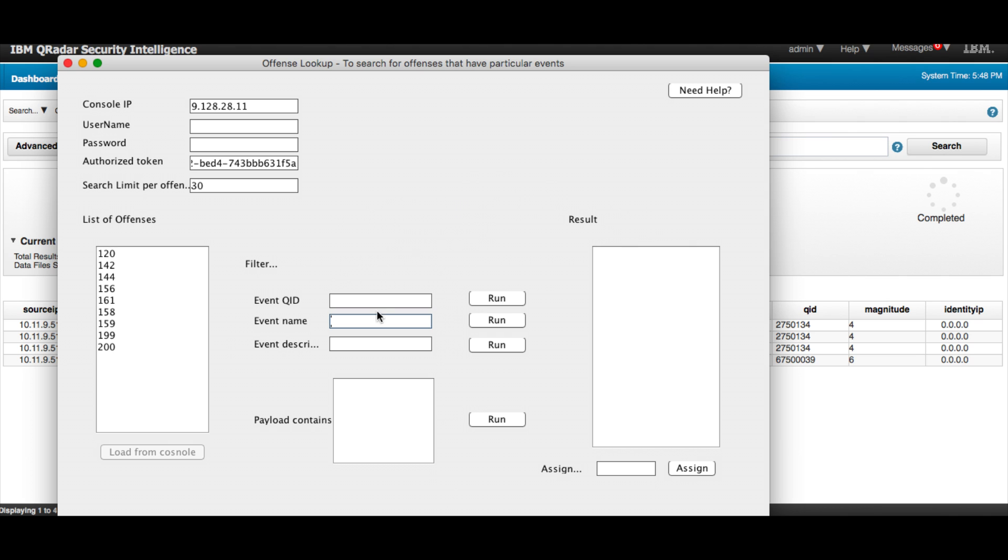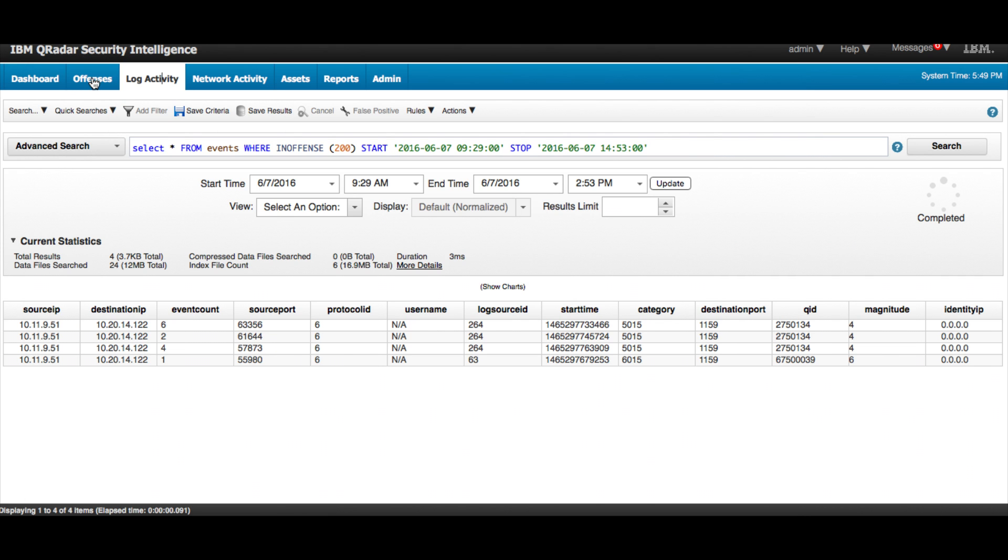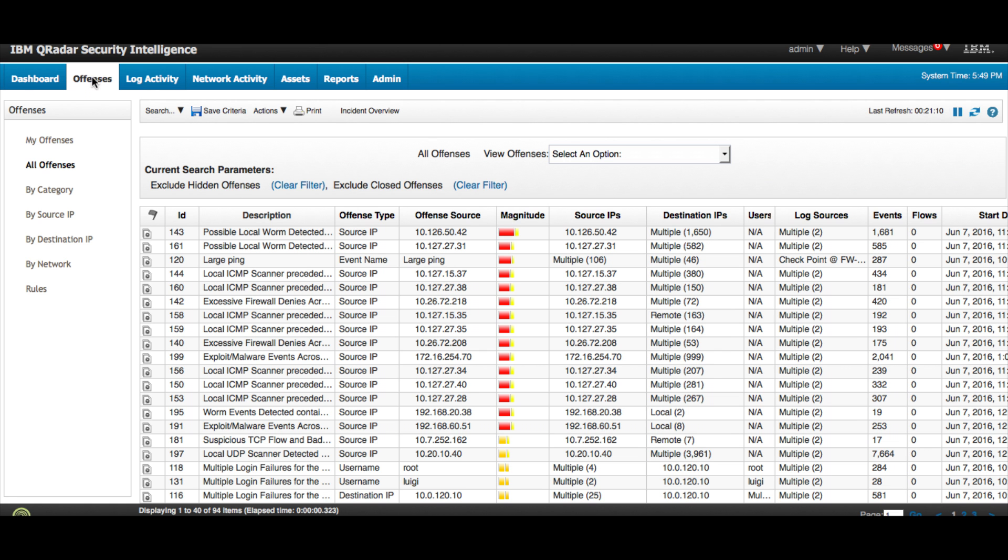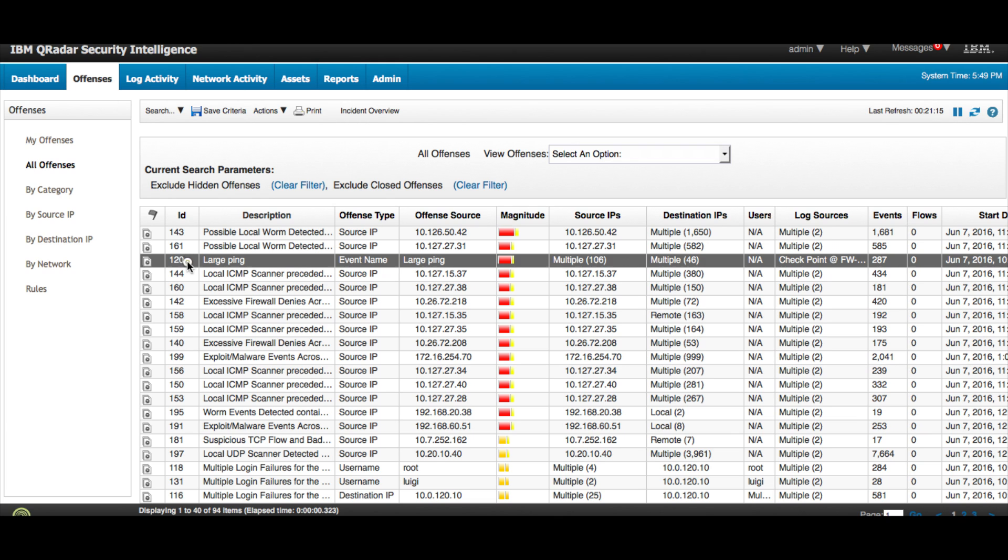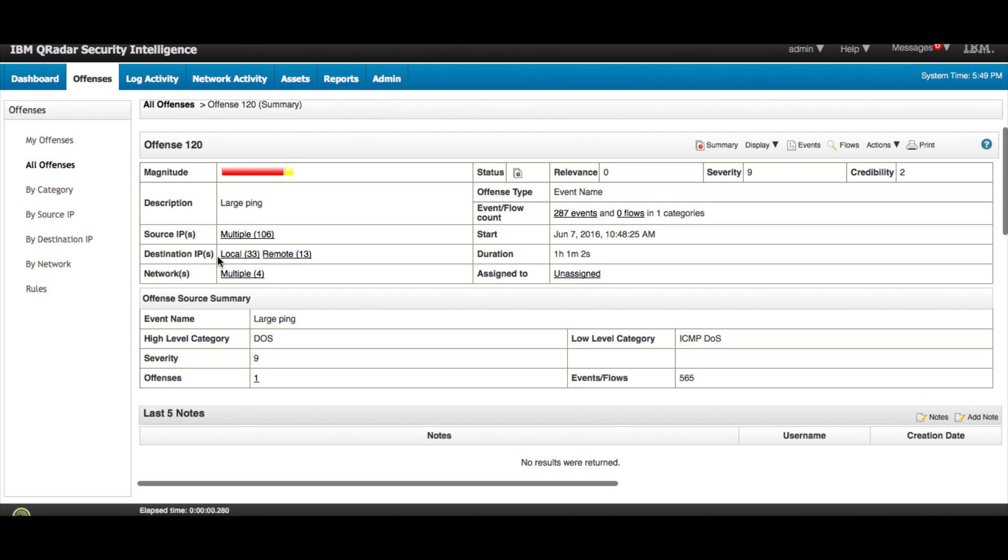So let's say that he has a list of offenses here and he wants to look for any offense that has the word ping in the event name, so he clicks on it. And the system says it's offense 120, so let's actually go into the QRadar system and look for offense 120. And here it is, it's a large ping. Let's look at the event name, and as we see here we have the word ping in it.